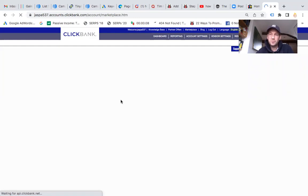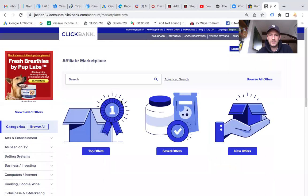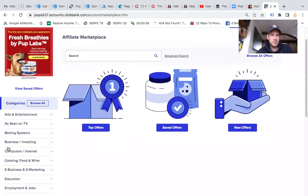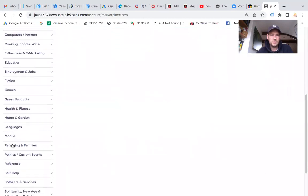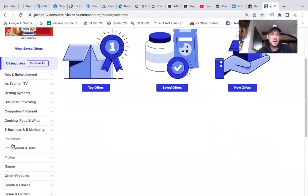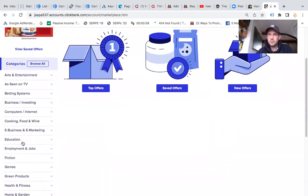You can browse through hundreds of products. Clickbank is good because you can find products pretty much in any niche. So if you already have a website, already have traffic, you can browse through all these different products and just put a banner on your website to promote an affiliate product.